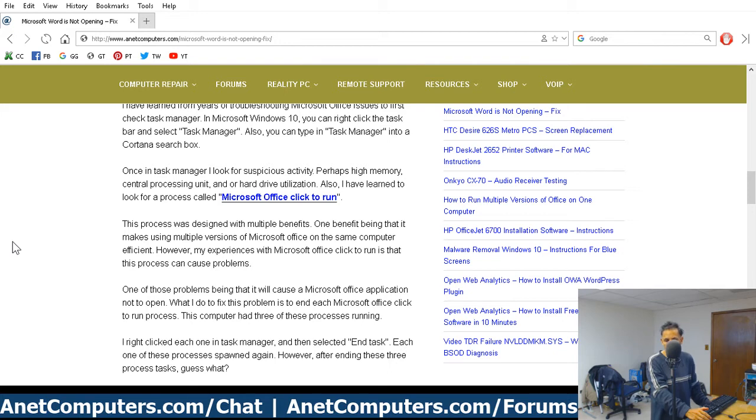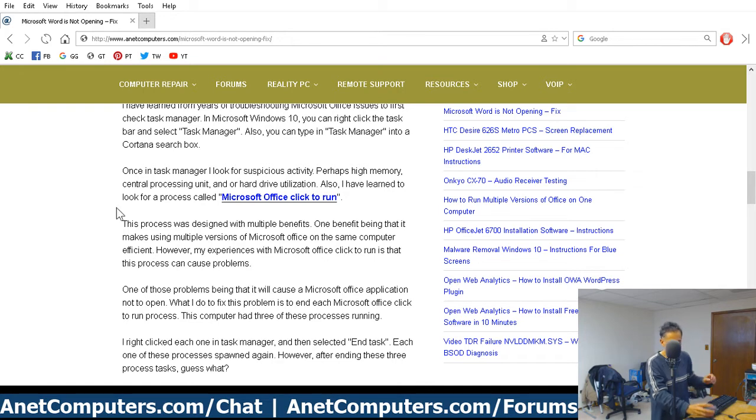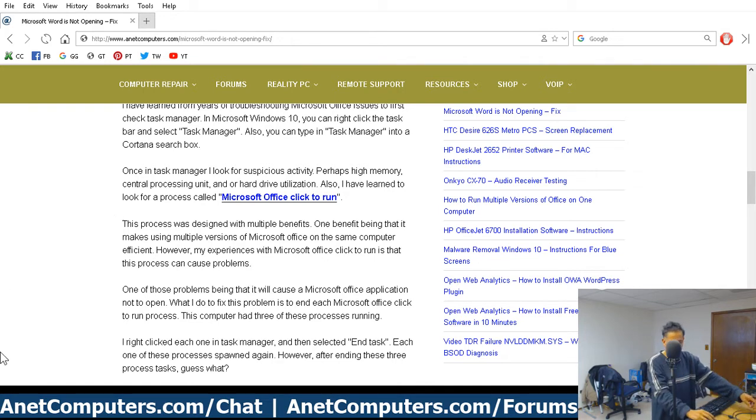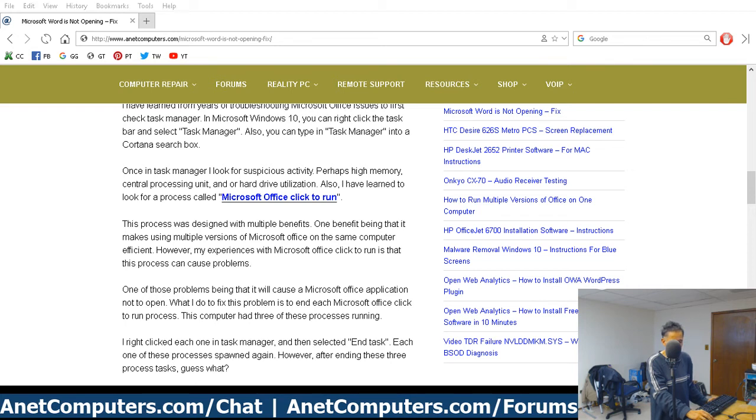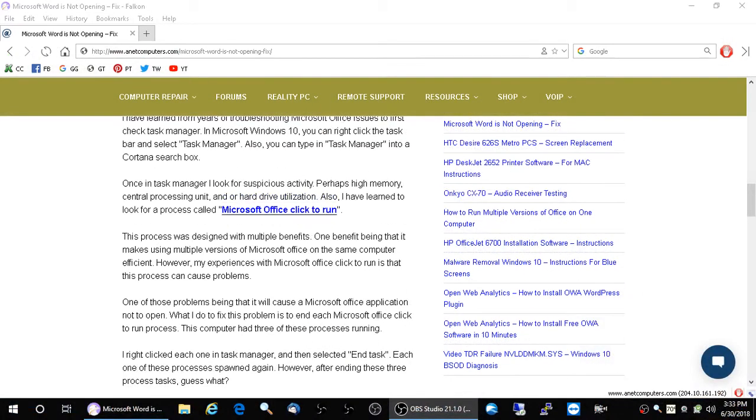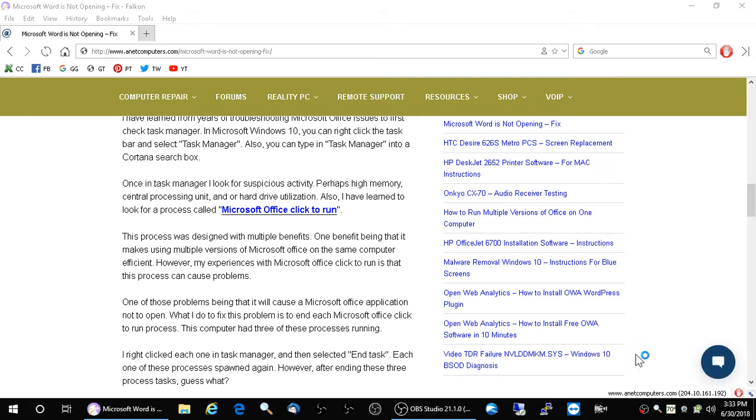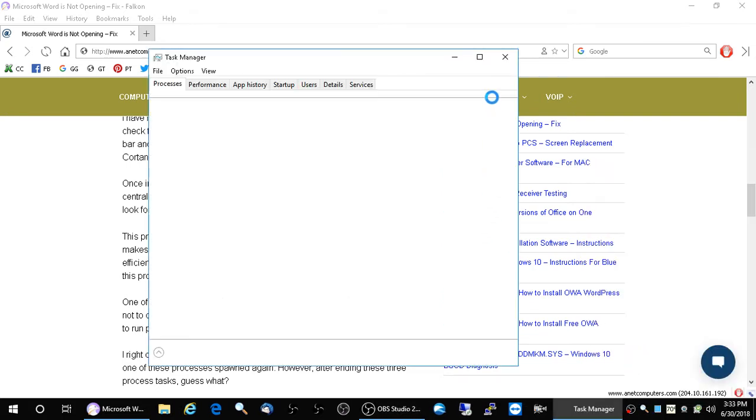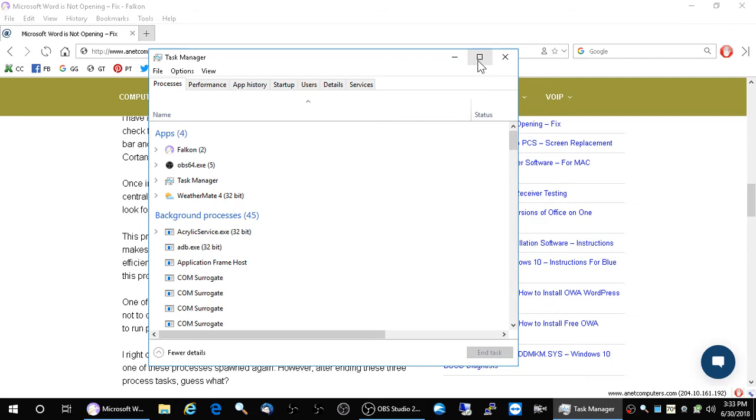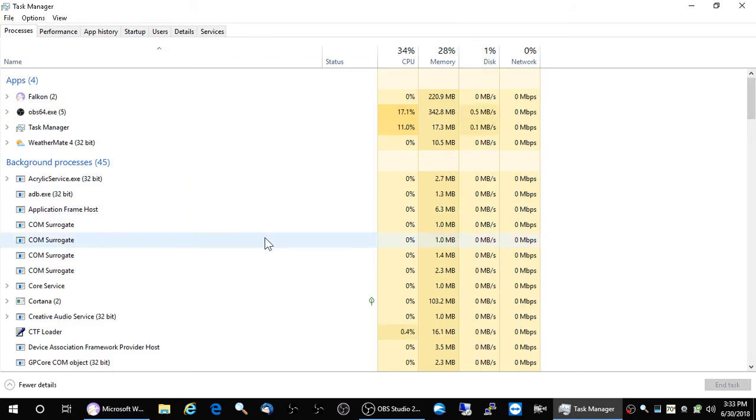So this was a quick, easy solution. What you do is you go into Task Manager, and then you end those processes. I noticed that there was three versions of Microsoft Office Click to Run in the background. So what you do is click in the taskbar, choose Task Manager, and then you'll be presented with Task Manager.